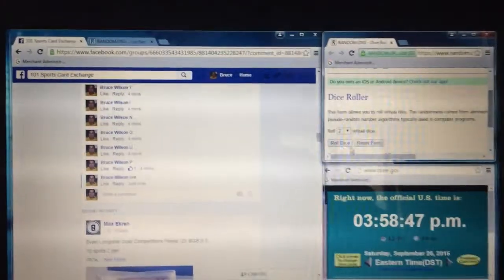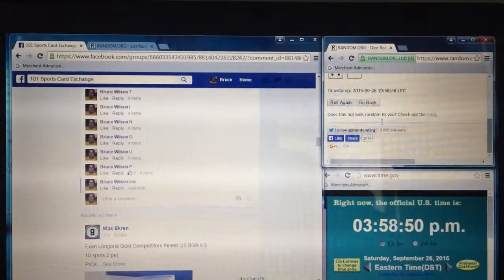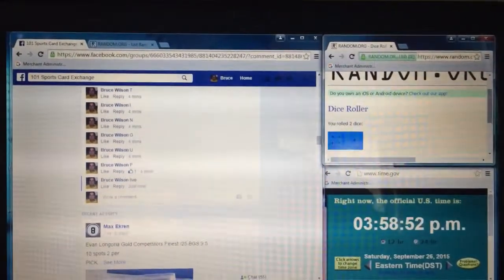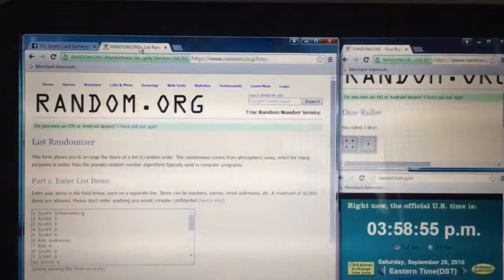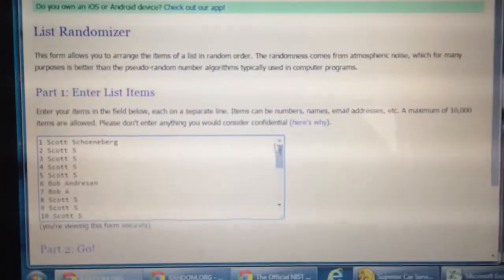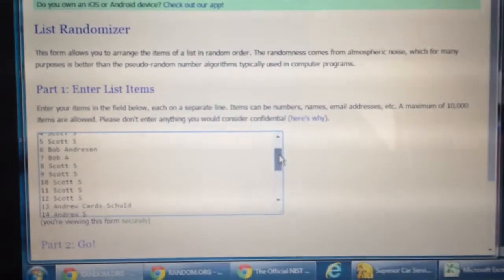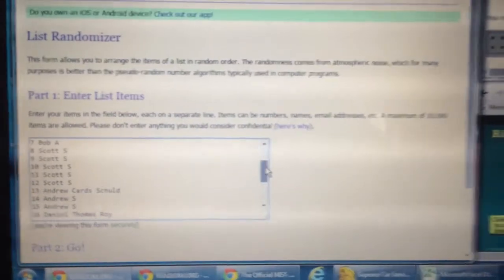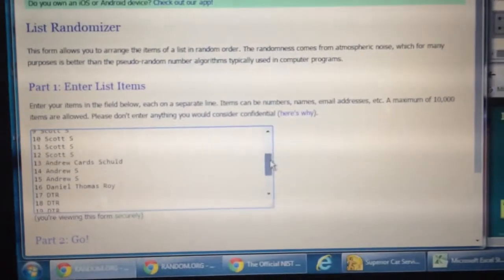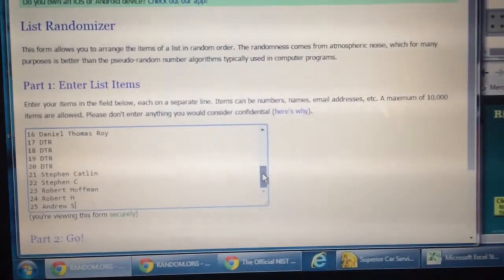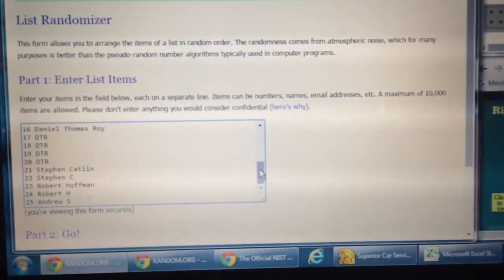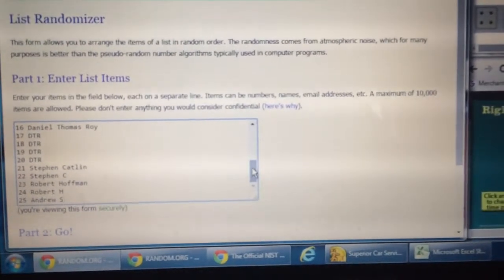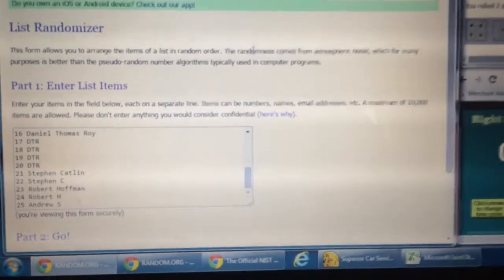I'm going to do a quick dice roll here. It says we've got to go five times. Here's our list. We have Scott with the top five. Bob with six and seven. Scott has five more. Andrew with the next three. DTR has the next five. Steven's in with 21 and 22. The Hoff jumped in with 23 and 24 and then Andrew took our final spot.